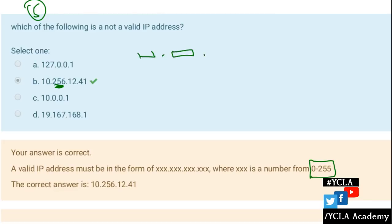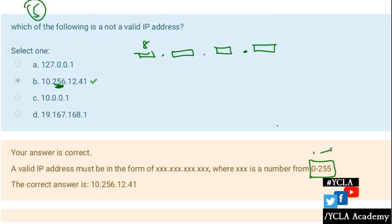An IP address has 4 parts, each of 8 bits. With 8 bits we can represent numbers from 0 to 255 — a total of 256 numbers. So 256 itself is not a valid number and cannot be represented with 8 bits. That is why it would be the invalid IP address option.